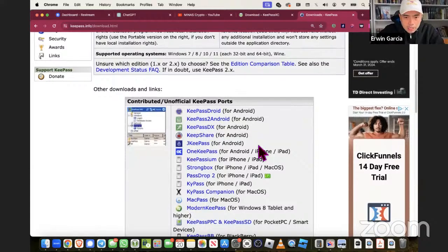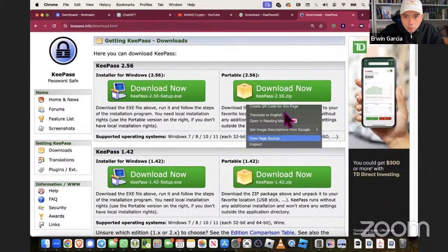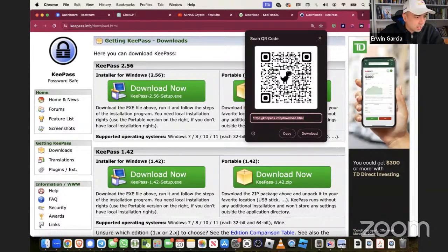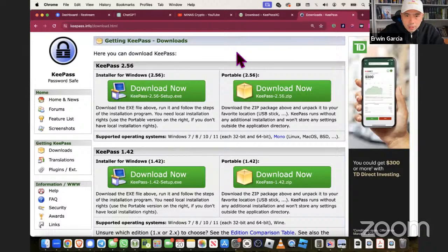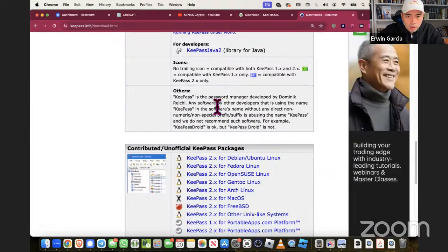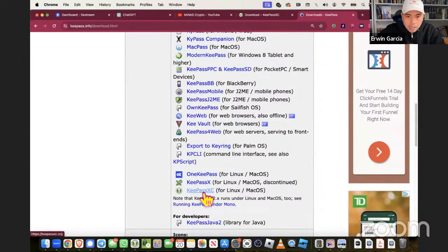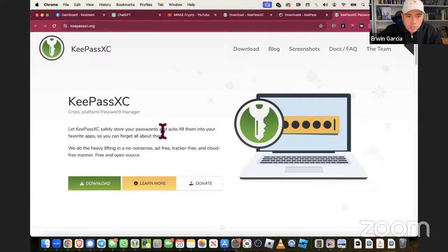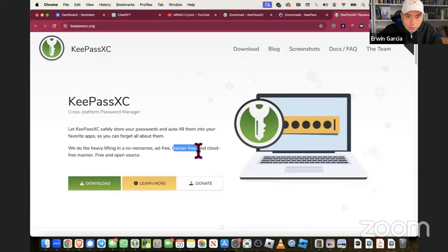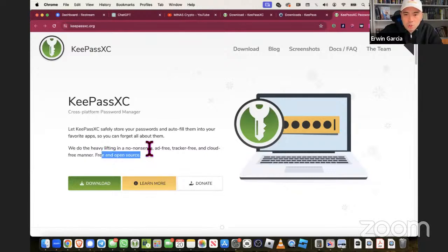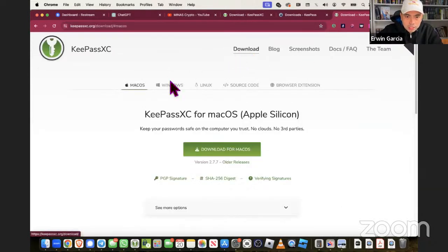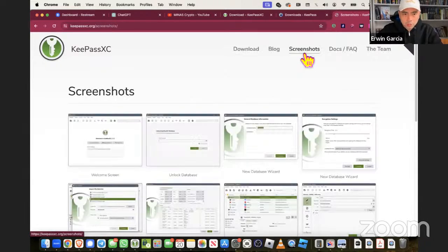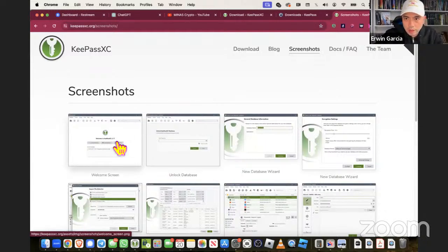The one I use for Mac is KeePass XC. I'll show a QR code for people watching replays on YouTube. What I use is KeePass XC for Mac - this is what I'm going to go over. It should be similar. This is to store your passwords. No ads, no nonsense, ad-free, tracker-free, cloud-free, and open source. I'm going to go over the screenshots. You download this for Mac OS.